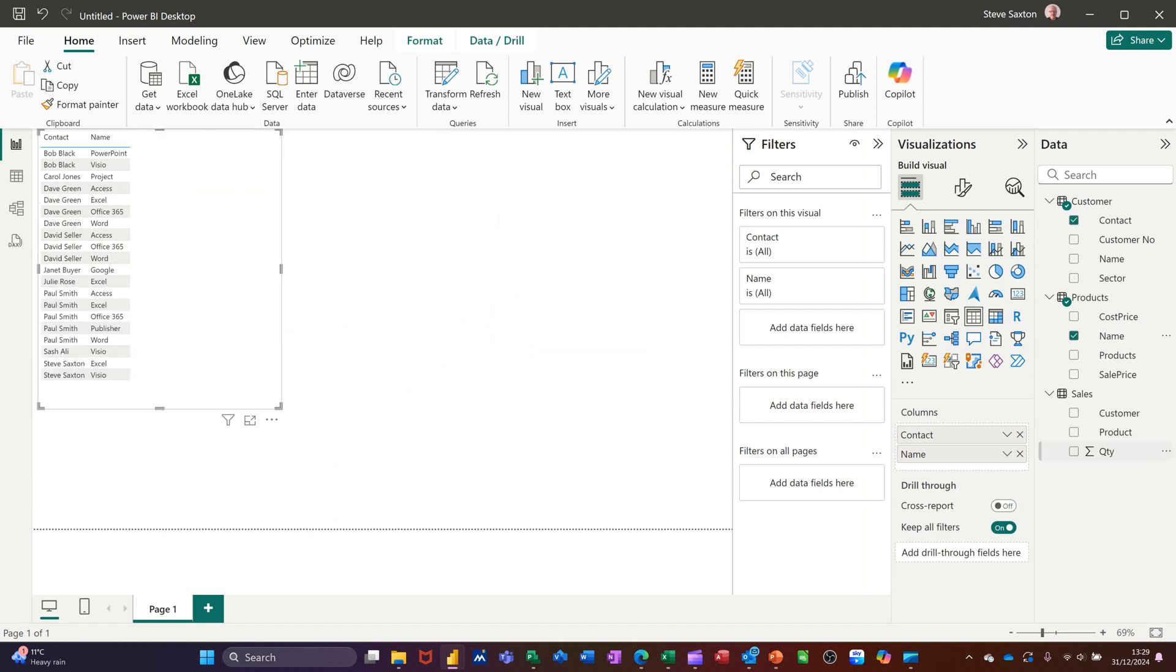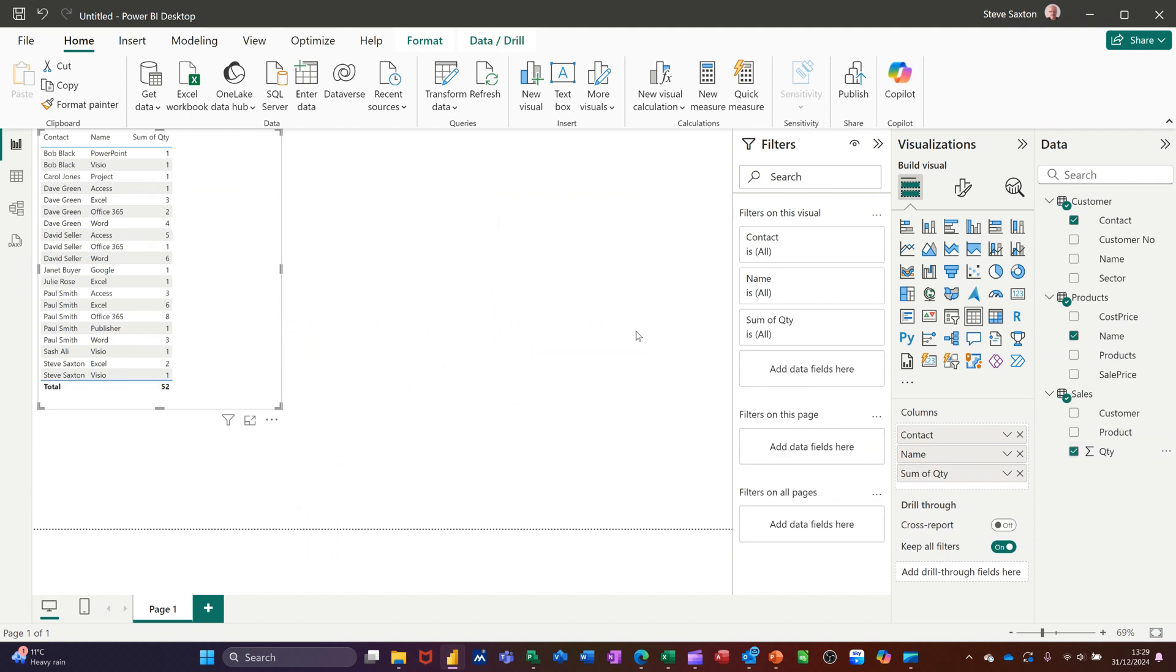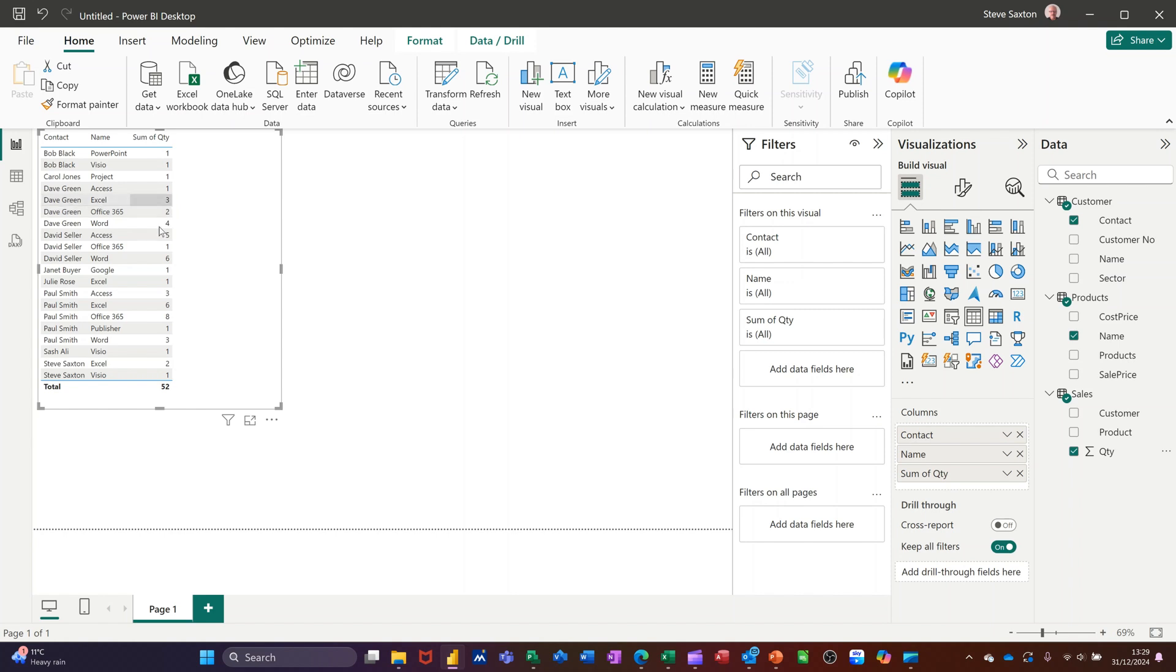And then if I tick quantity, it will then tell me what the quantities were of those sales. So most of them are one until you get to here. So Dave Green had three Excel, Dave Green had Office 2 and so on. So that's pulling information from three separate tables, which you've got linked down there. You can see them.